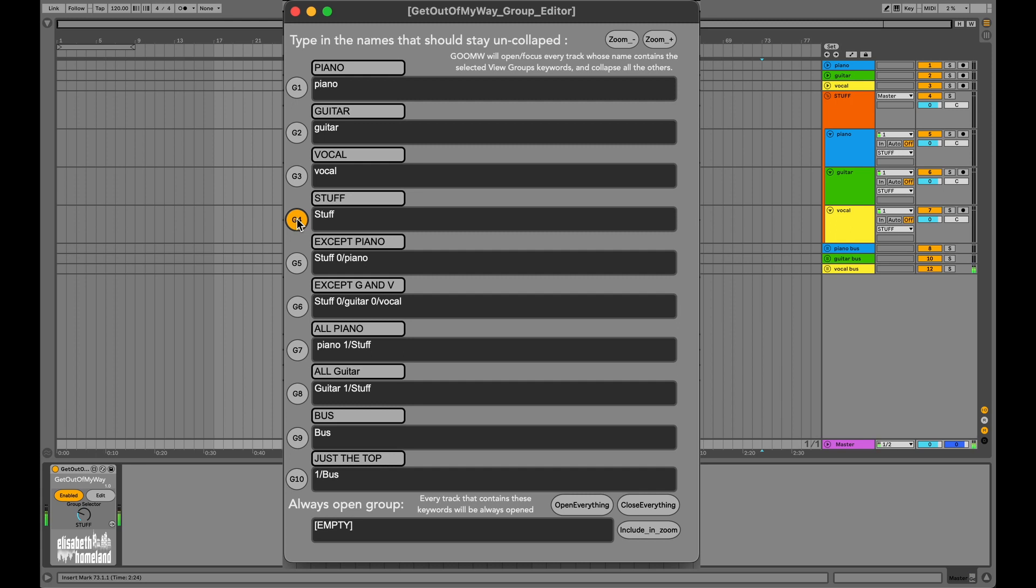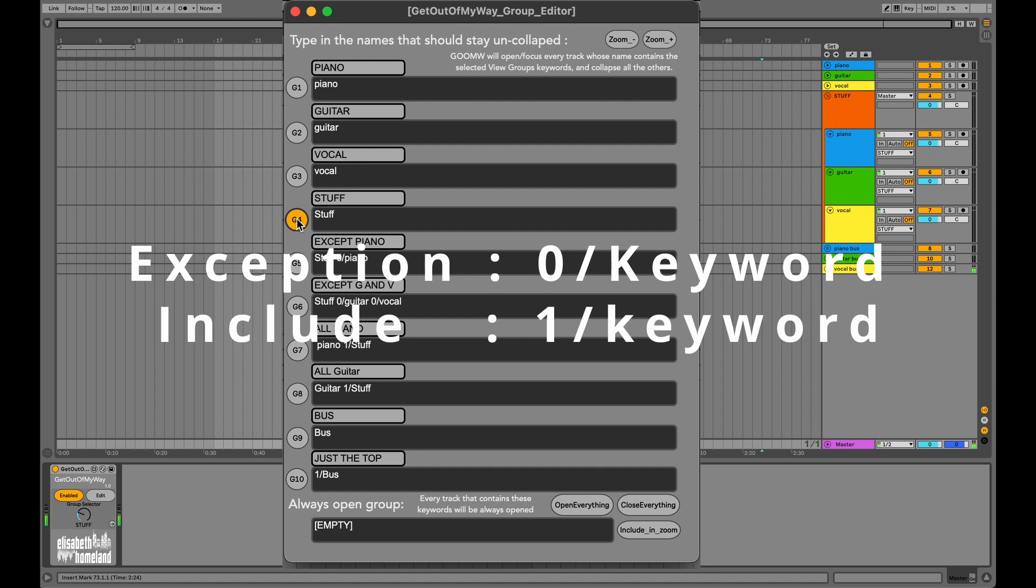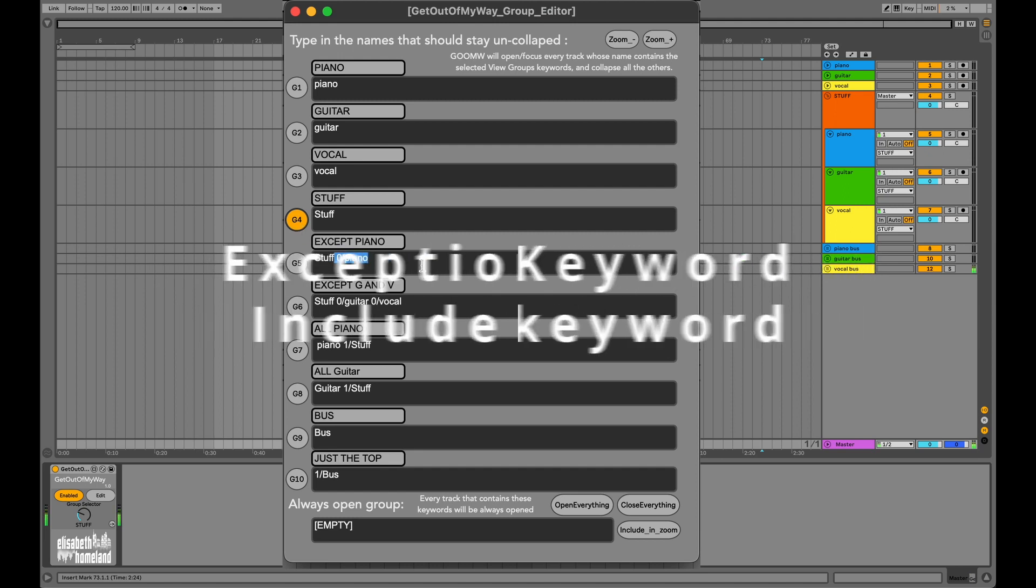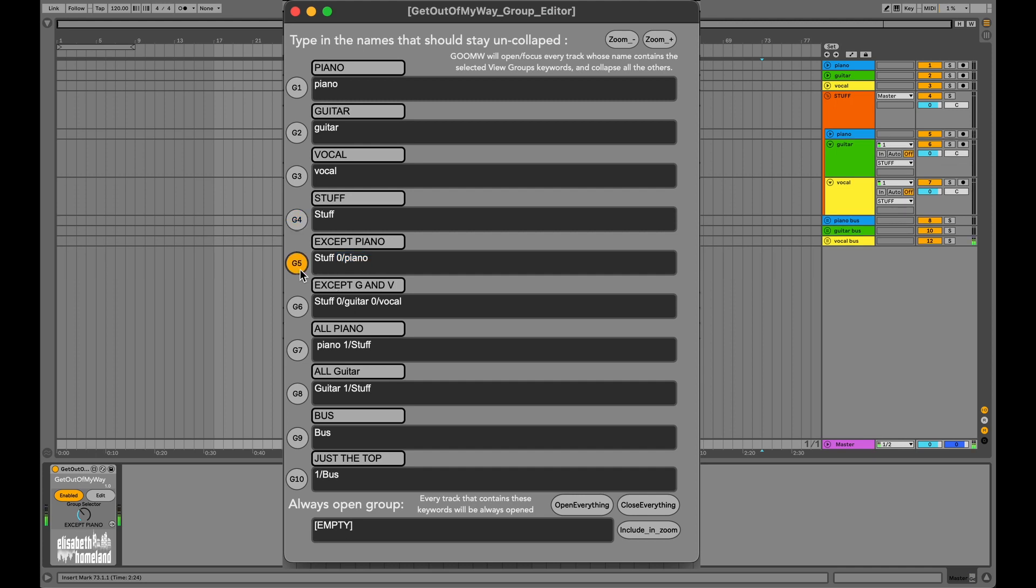Here comes the interesting part. You can use exceptions and include prefixes for keywords. If I don't want to see the piano tracks in that folder, I can add the keyword like this: zero per piano. Now I can focus only on the guitar and vocal tracks in that Stuff folder.